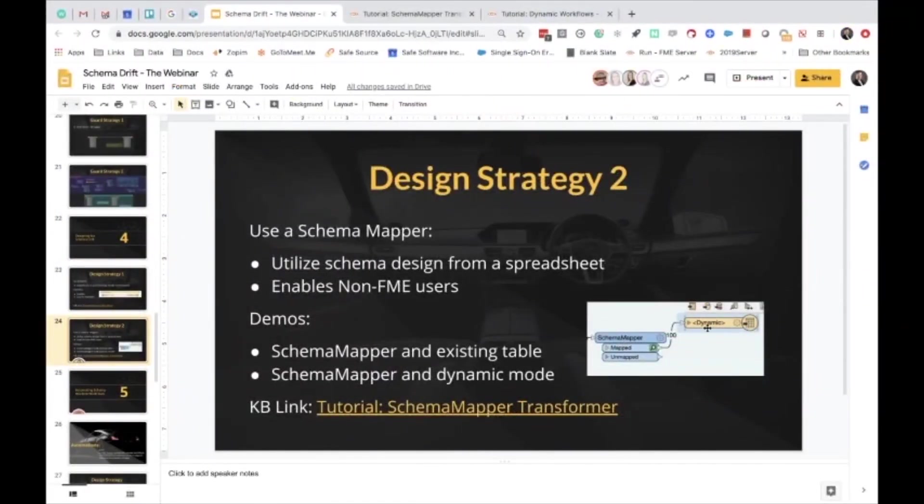Let's just wrap up a little recap. Schema mapper, dynamic, both super great techniques for managing this, getting ahead of schema drift, and really defining your schemas in an automated way.